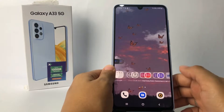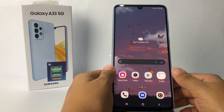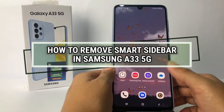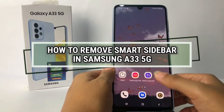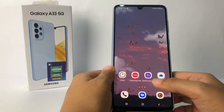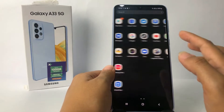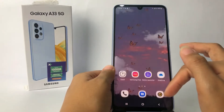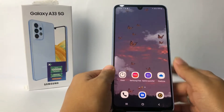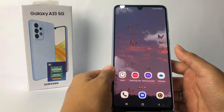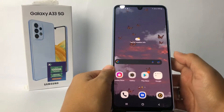Hi guys, welcome back to Sport Area channel. Today in this video I'm gonna show you how to remove the smart sidebar in Samsung A33 5G. Before you continue, I hope you like, comment, and subscribe to support the channel, and don't forget to hit the notifications bell. So without any further ado, let's get started.